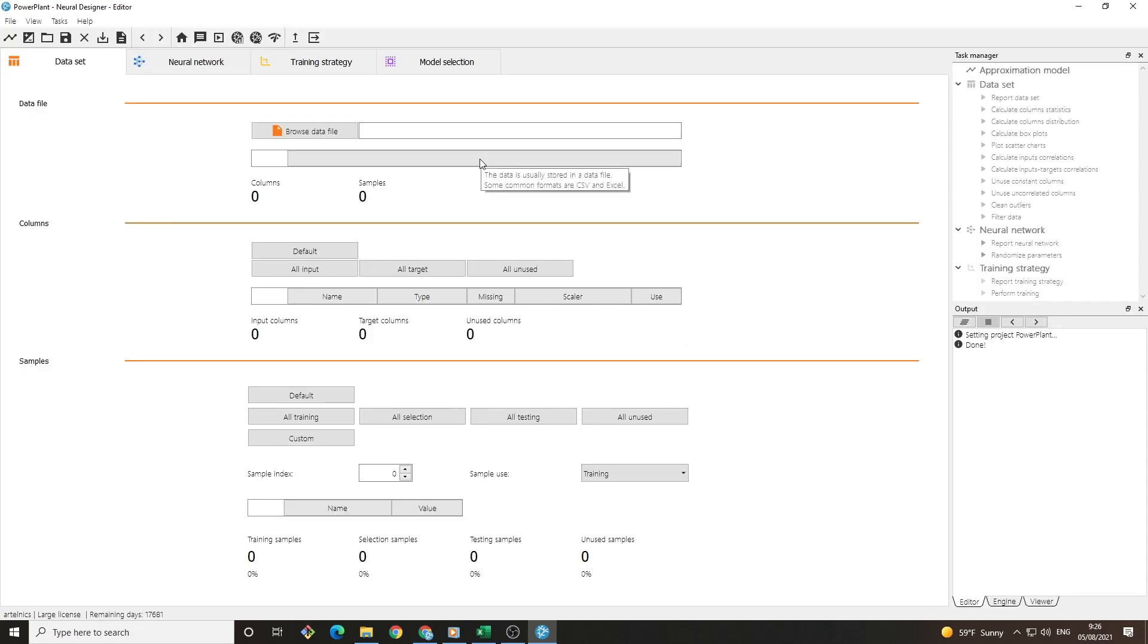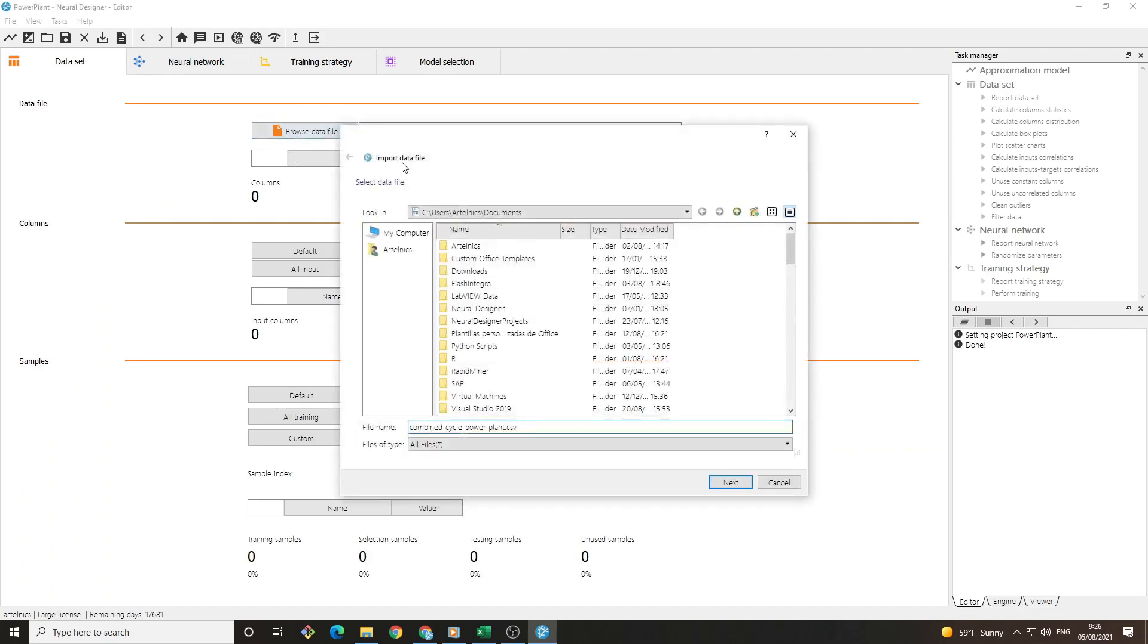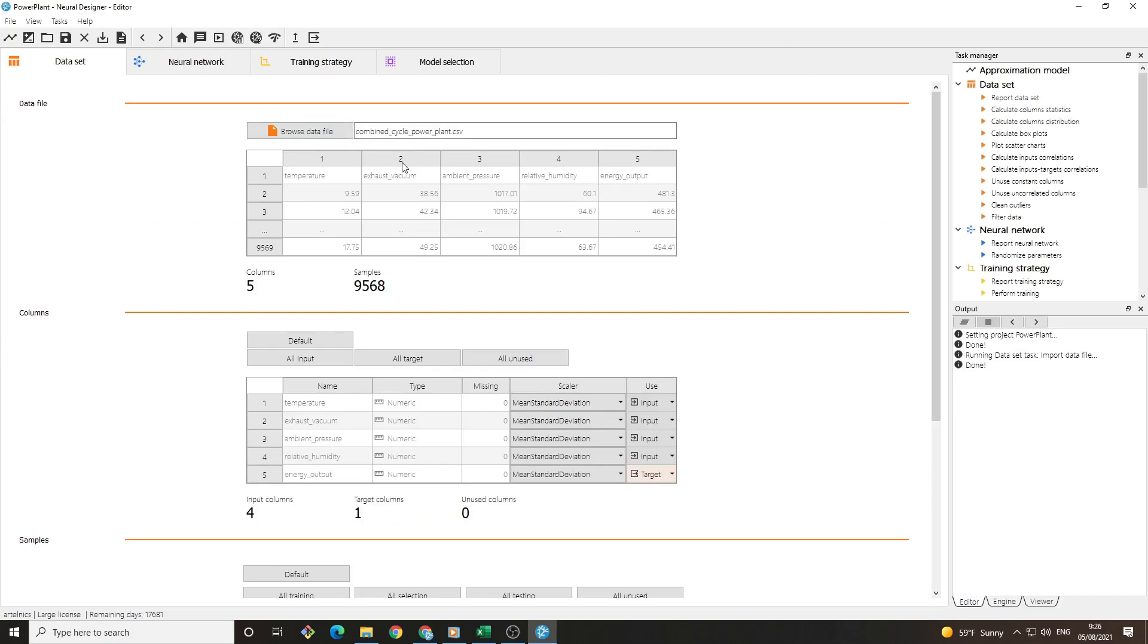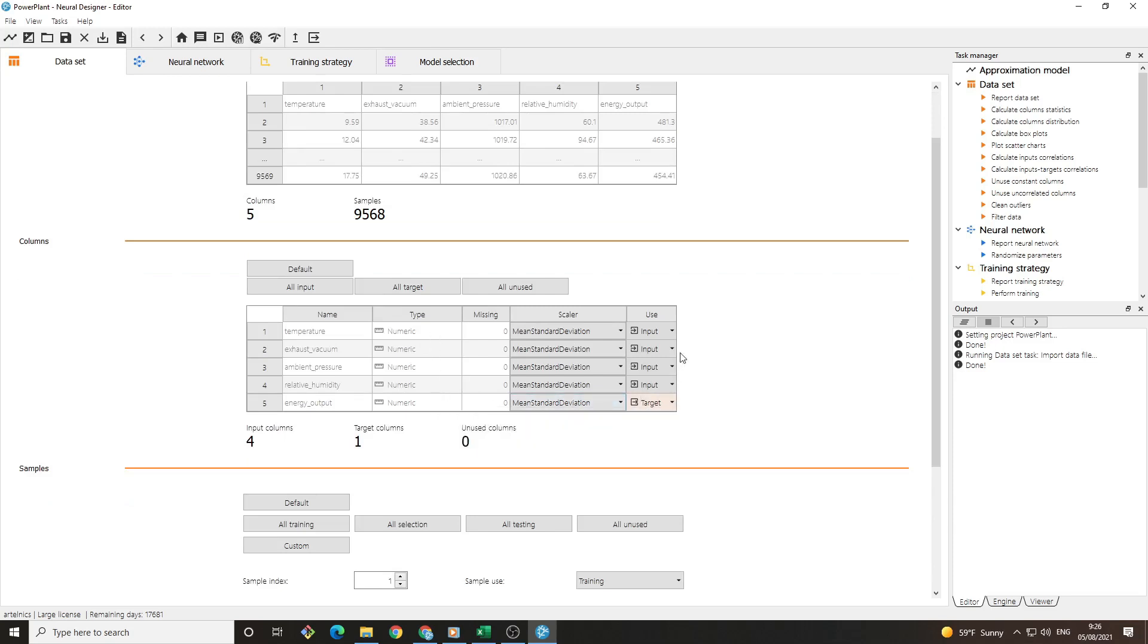After creating the project, the first thing to do is import the dataset we have downloaded. Once it is imported, we can see a preview of the data with a number of columns and instances. In the next table, we have what type of data each variable is. It is important to choose the target variable, in our case, the energy output.